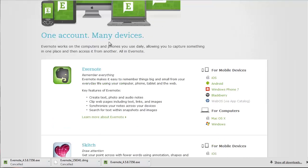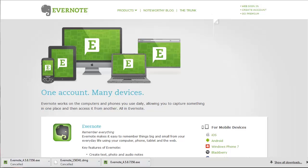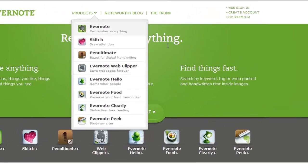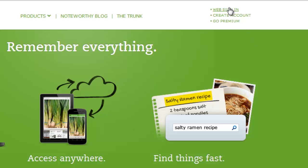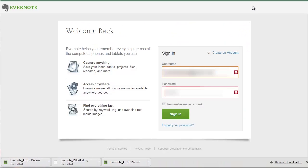You can also access your Evernote account online anywhere on any PC by just going to Evernote.com. Once you're at Evernote.com, simply click 'Web Sign-In' and you can sign in on the web and actually view your Evernote account online from any computer.